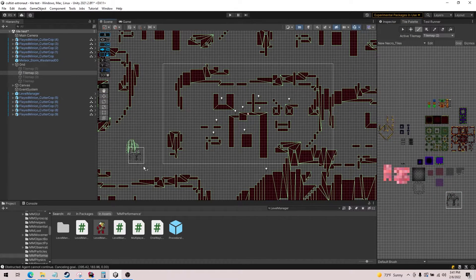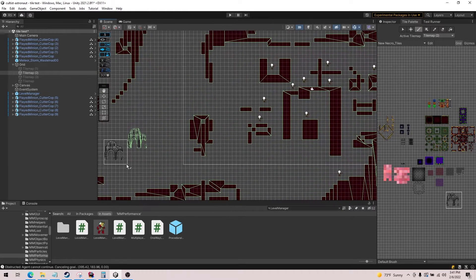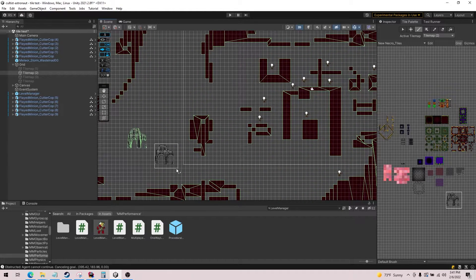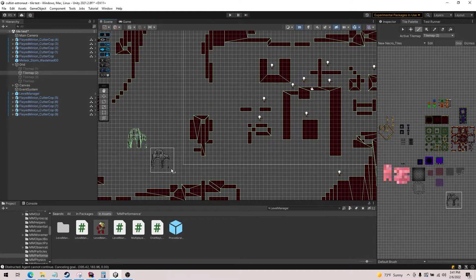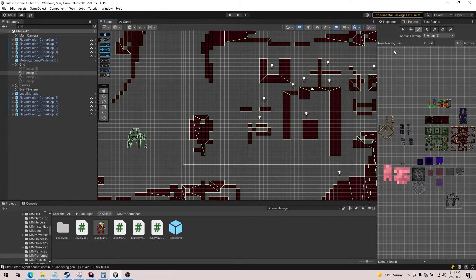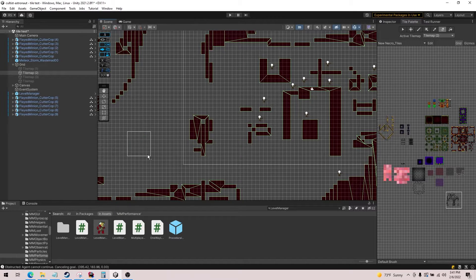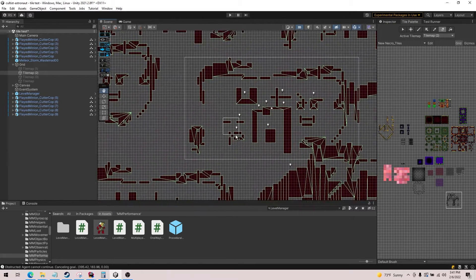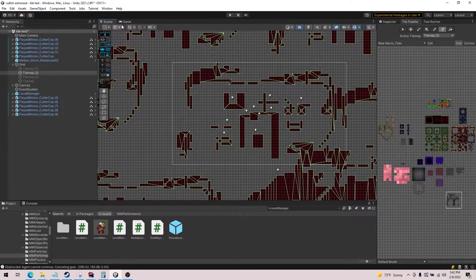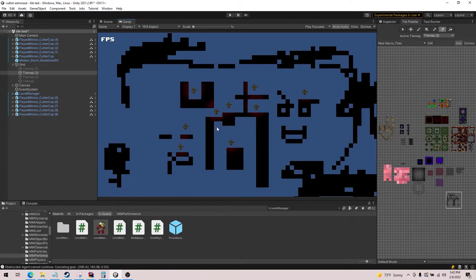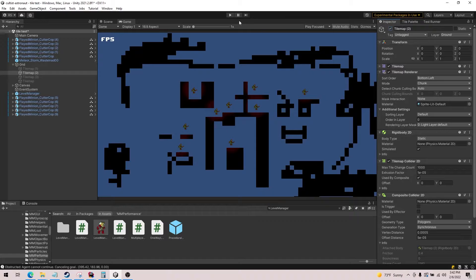For example, let me just show you real quick what happens when you paint in something intricate like this column. You'll see it creates a lot of different polygons, so that's not always the best. So you have to be mindful of what you're doing with polygon.